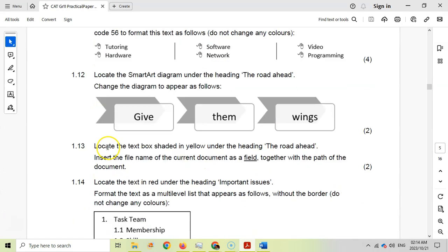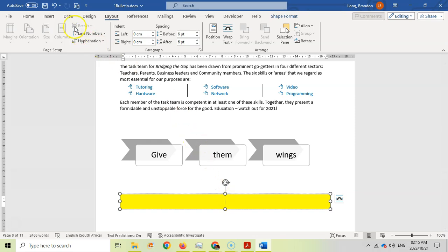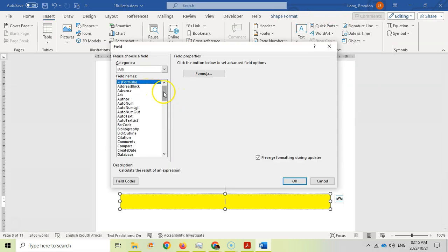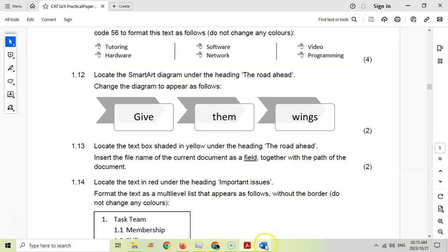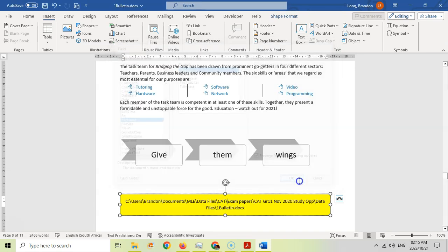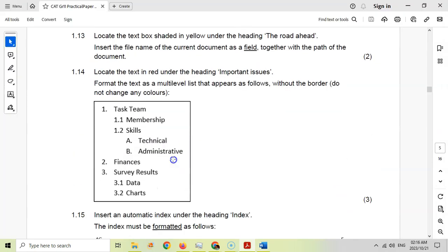For 1.13, locate the text box shaded in yellow under the heading 'The Road Ahead' and insert the file name of the current document as a field, including the path. Go to Insert > Quick Parts > Field, look for File Name, and check the option to include the path. Click OK. The path and file name appear in the text box in gray, indicating it's a field that will update automatically.